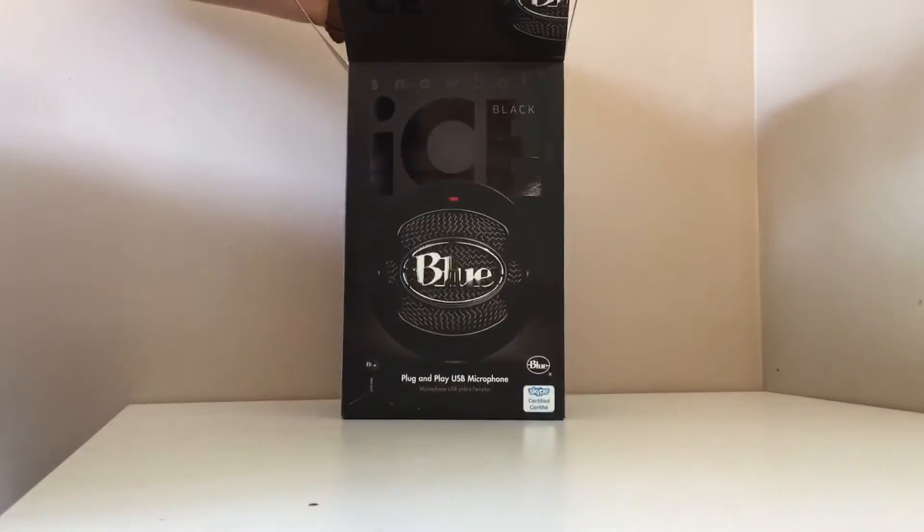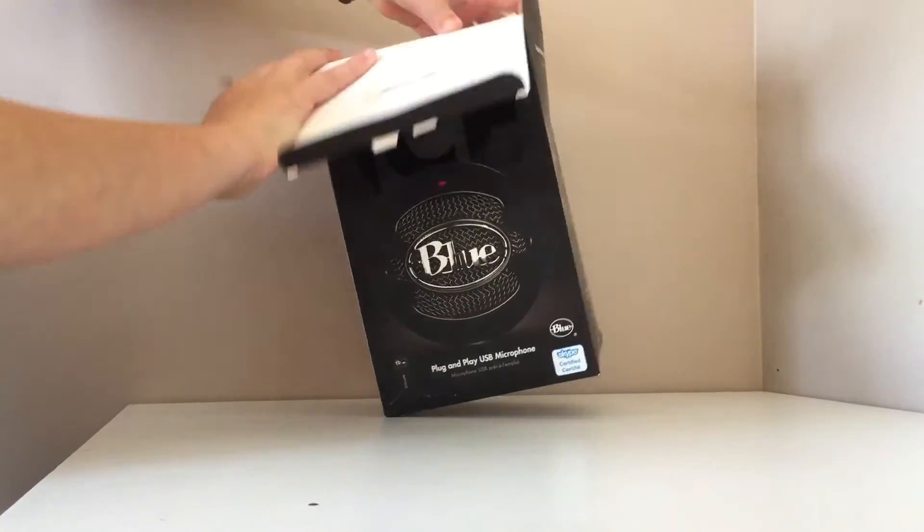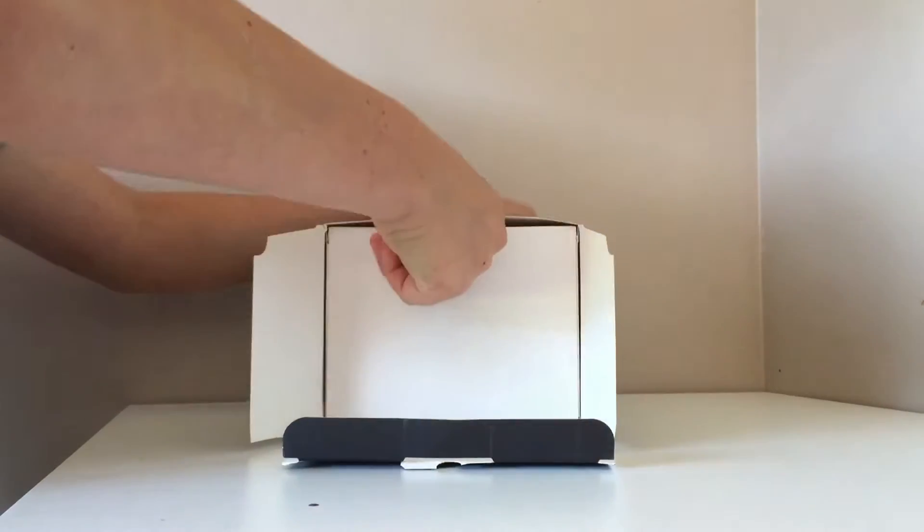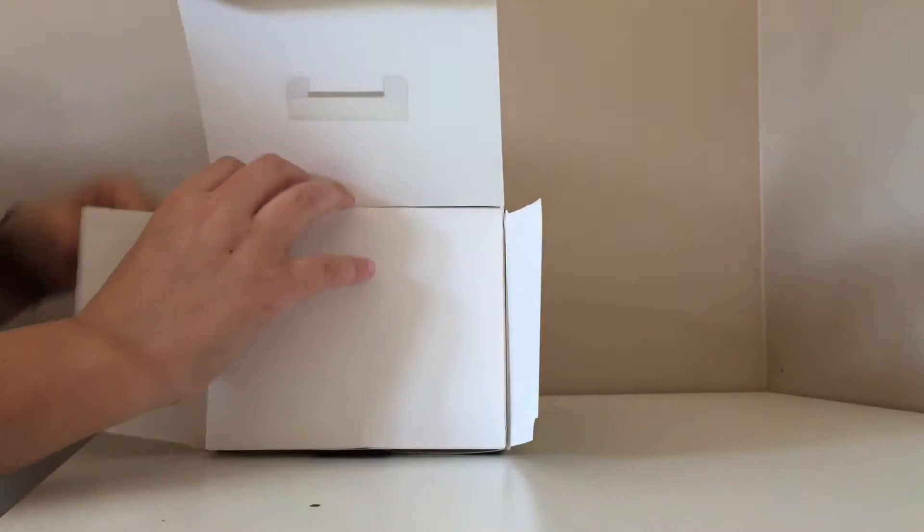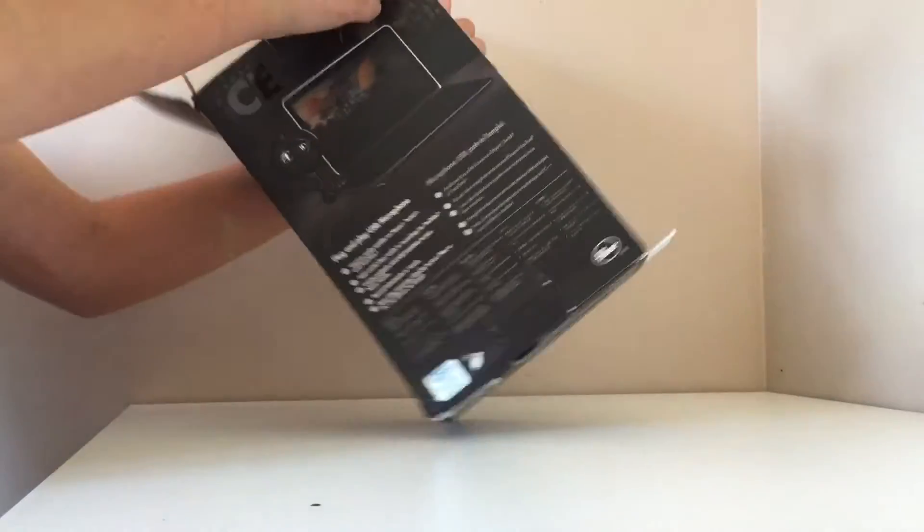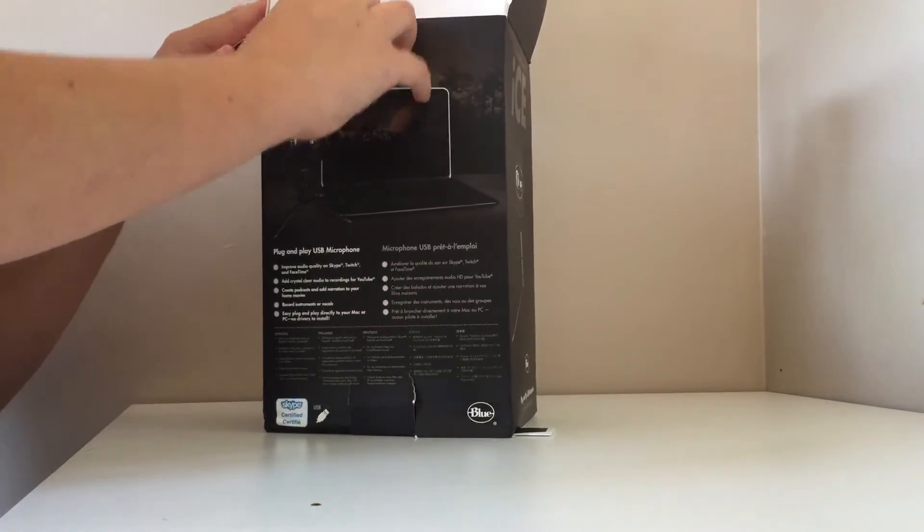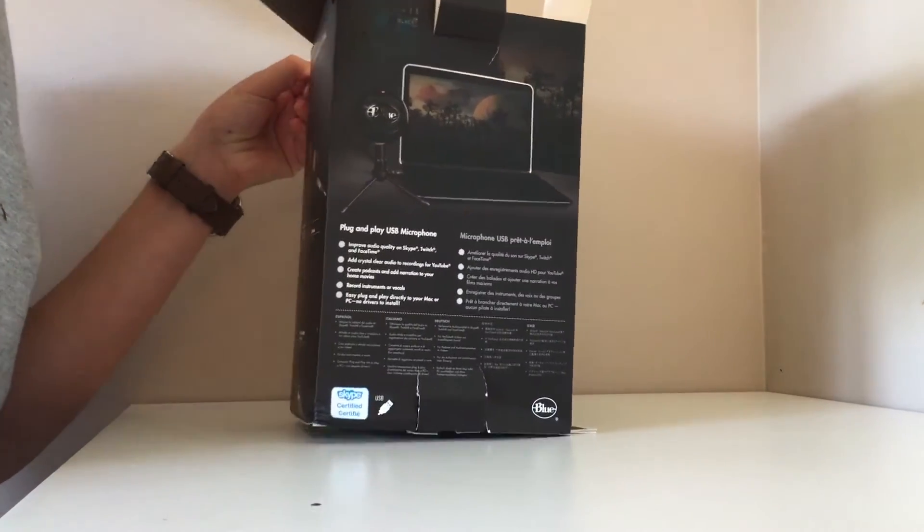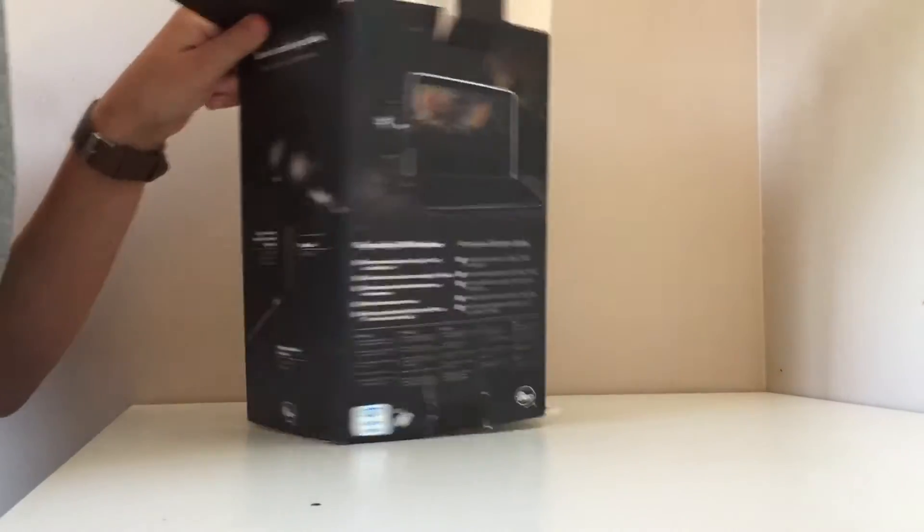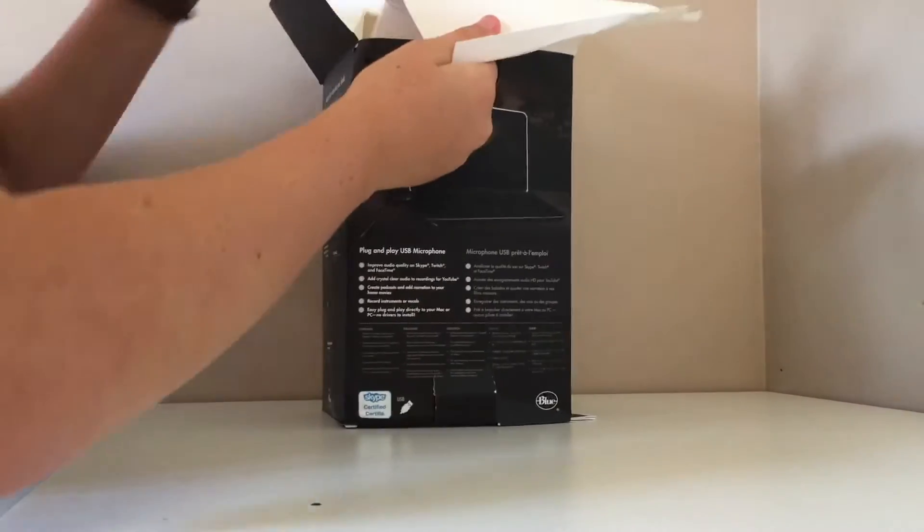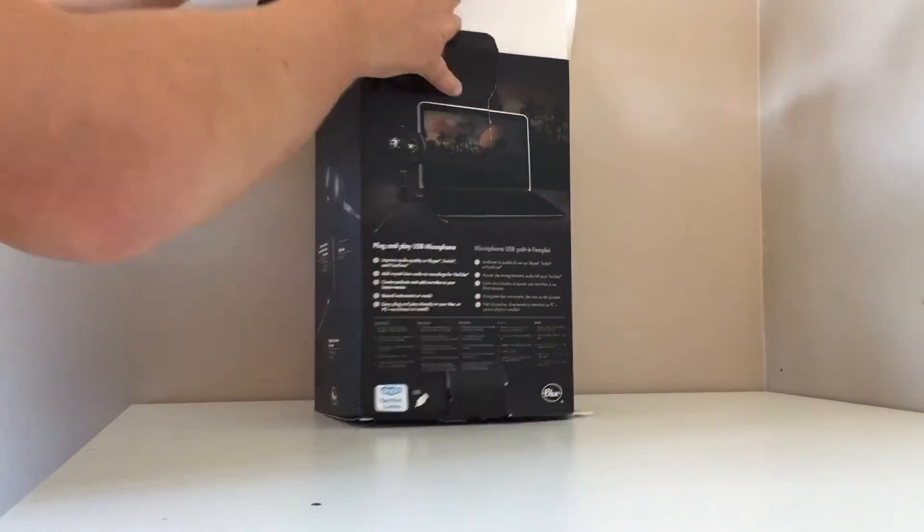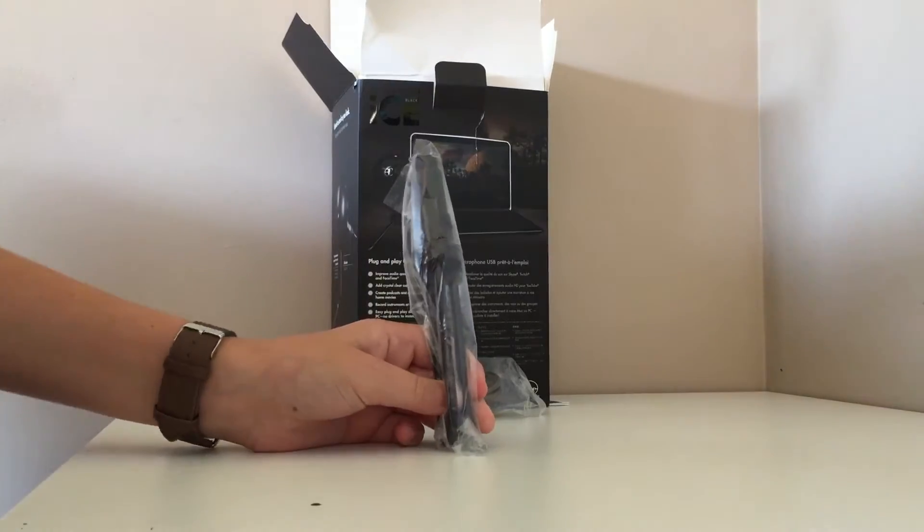Okay, let's see what we got here. So here we have the tripod.